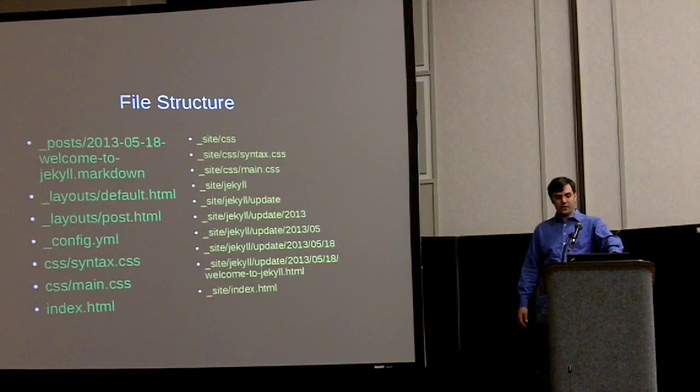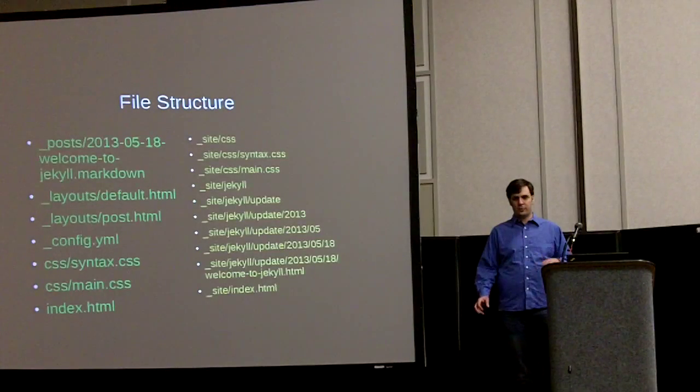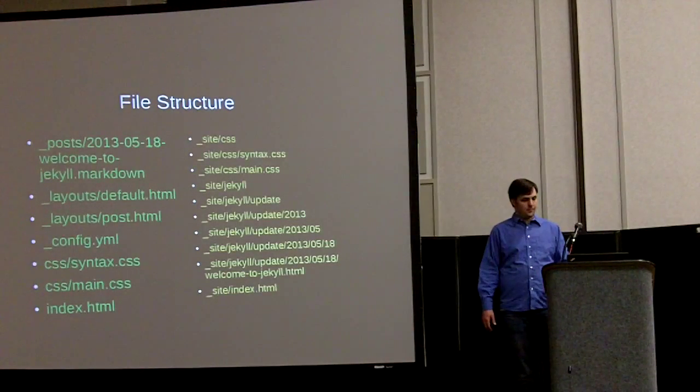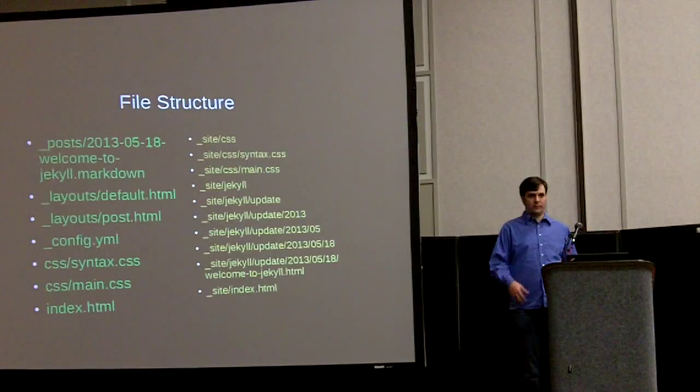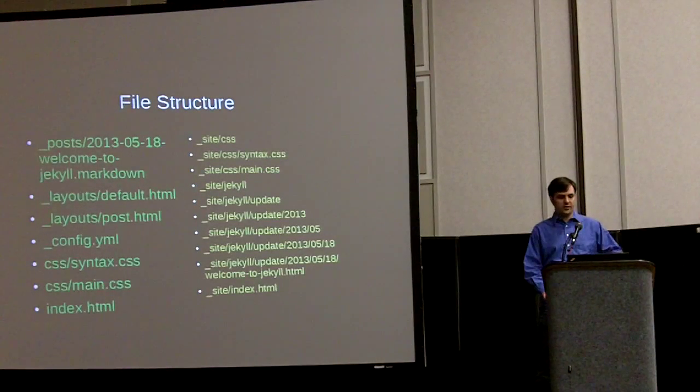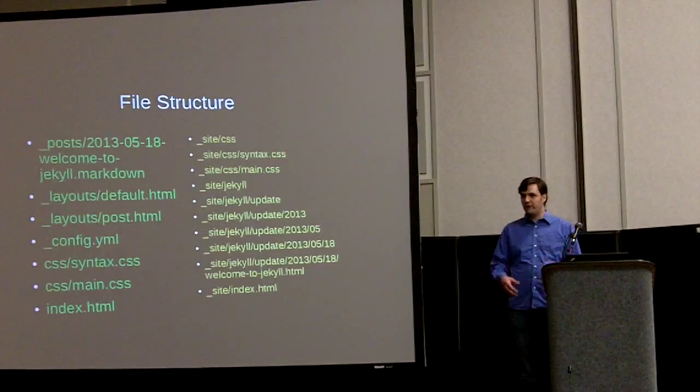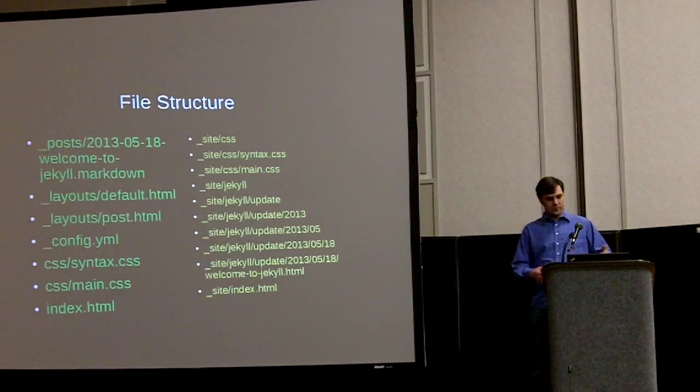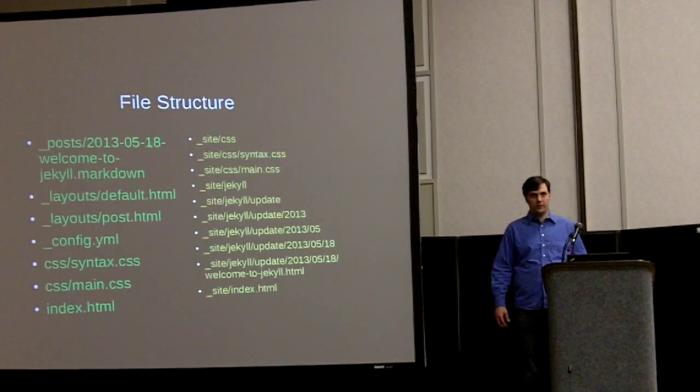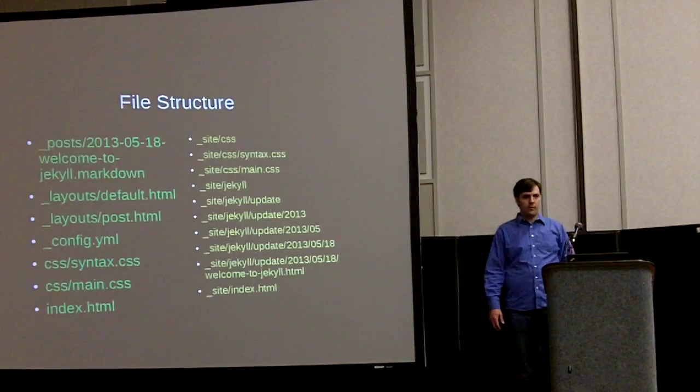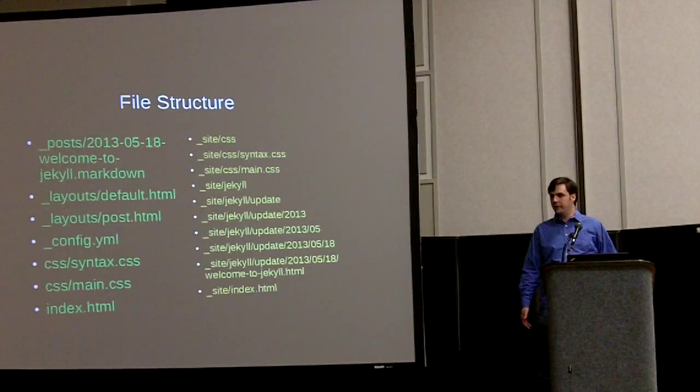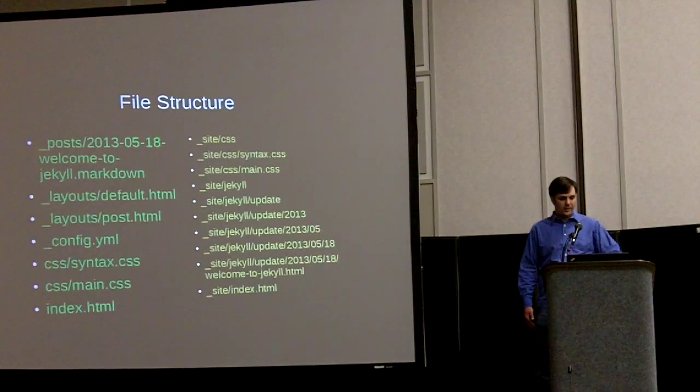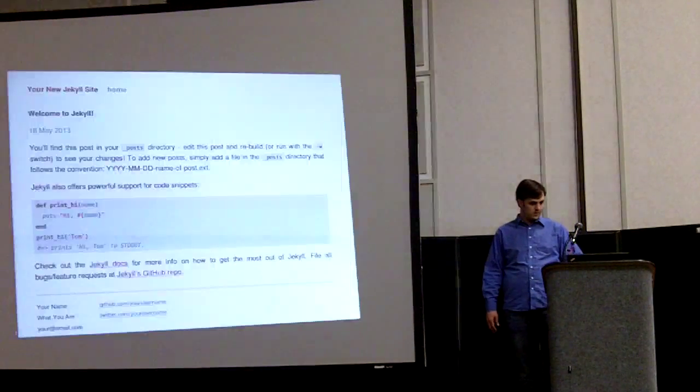There's all the underscore folders or anything starting with an underscore is like a Jekyll sort of built-in thing that's not going to get pushed to live. The underscore posts is where you put all of your markdown files for all of your blog entries. The underscore layouts is all of the layouts that wrap around the posts, like the common header and footer and everything. And they get some default CSS and index page.